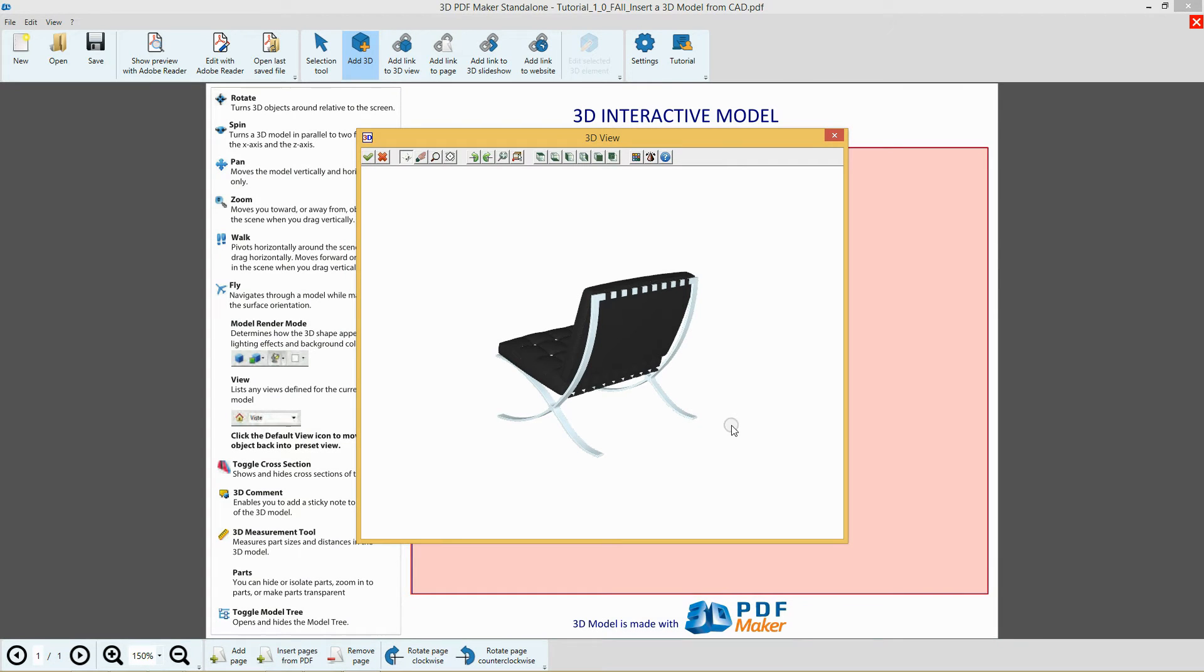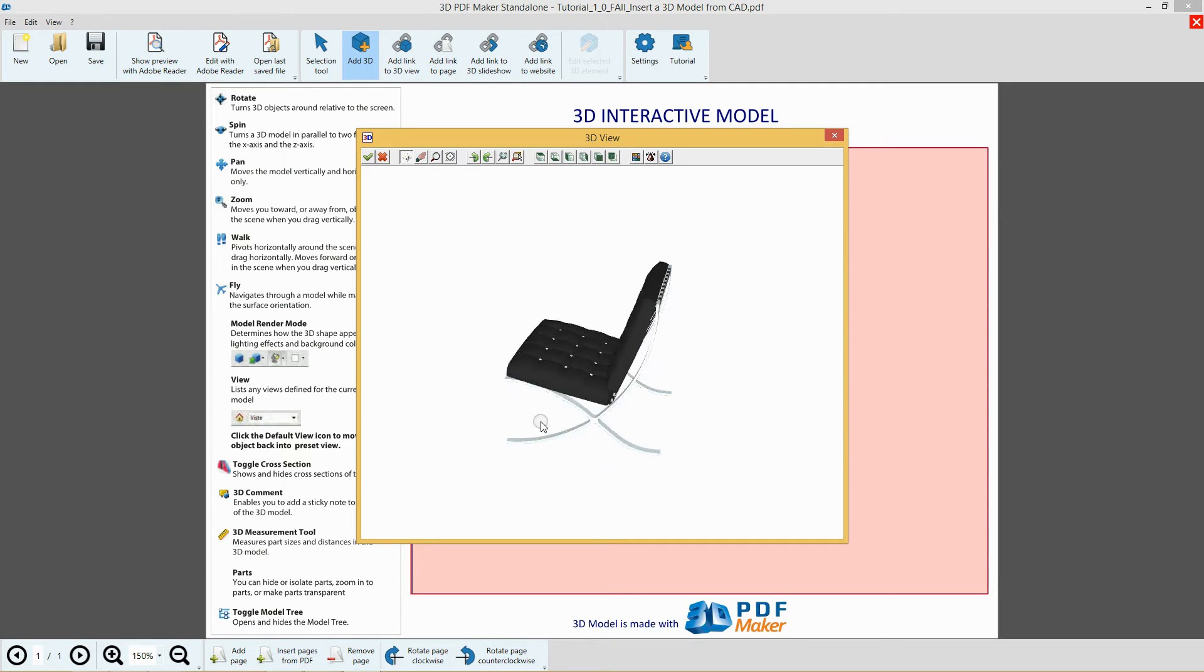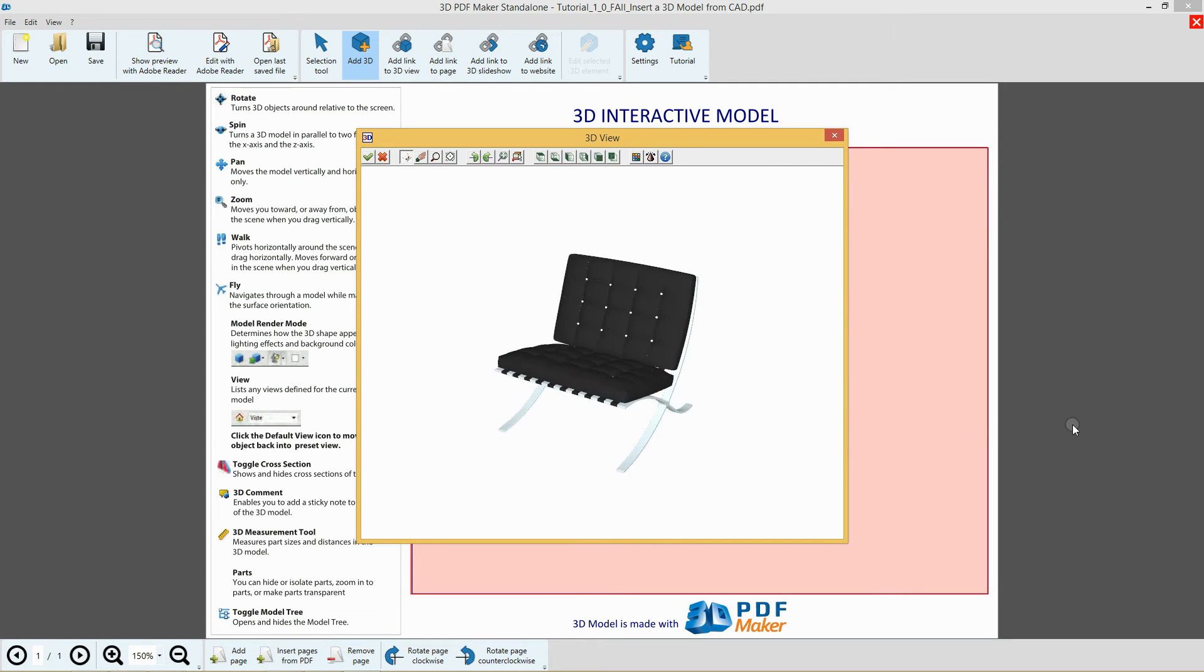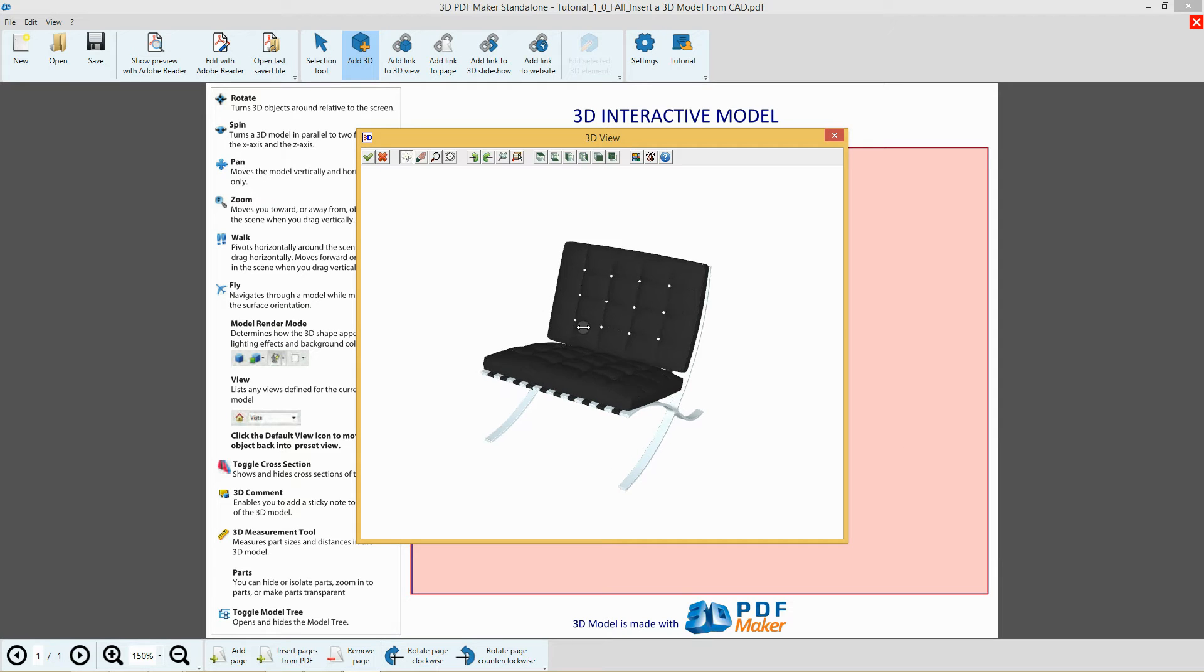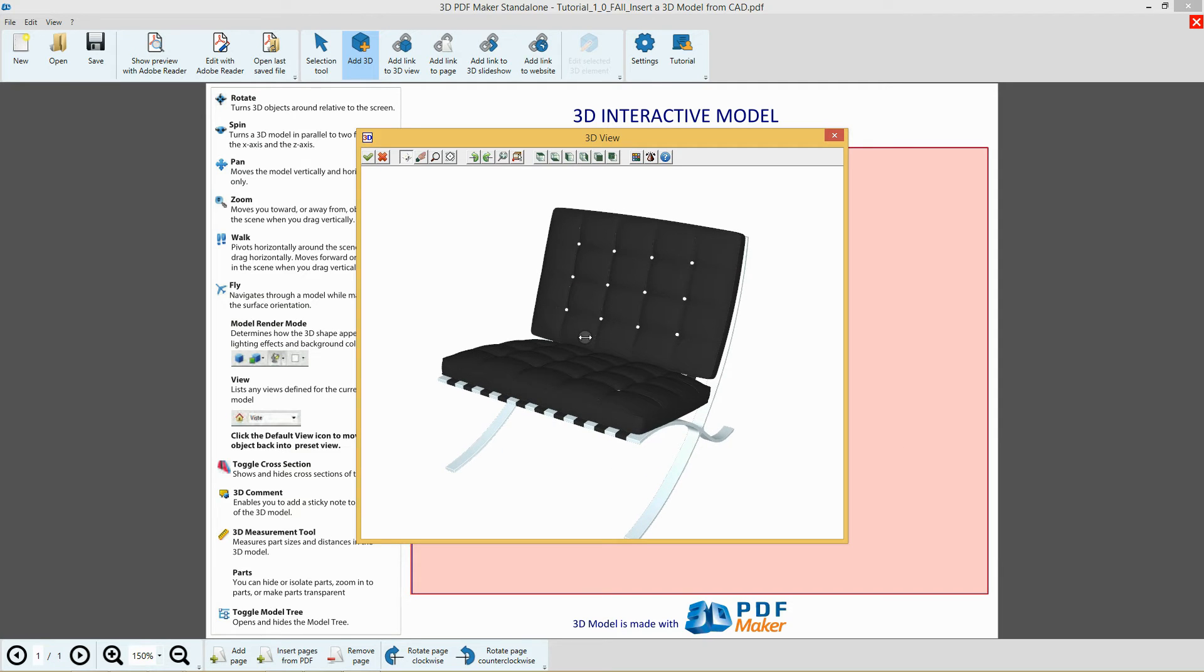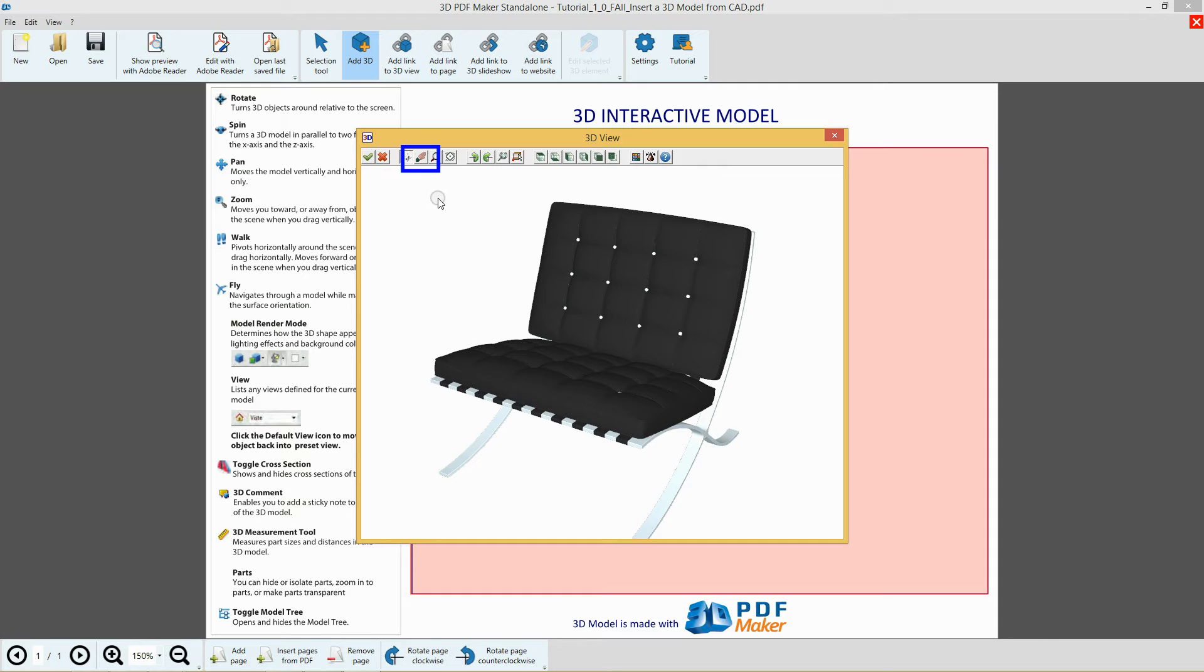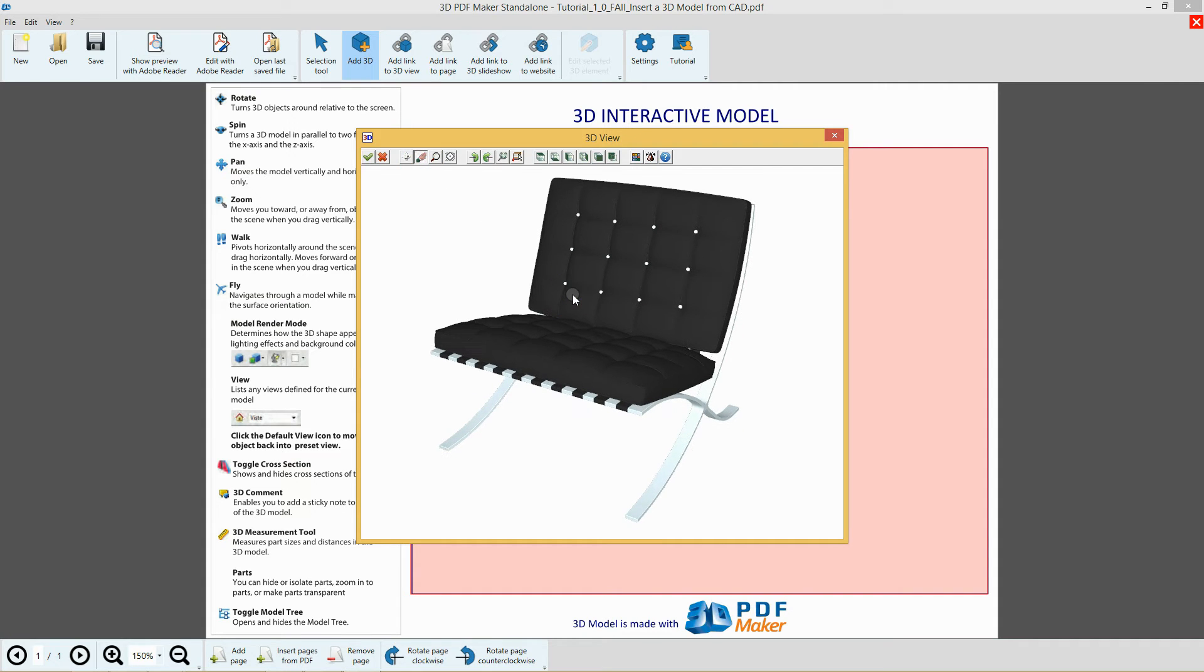Click in the 3D View dialog and, holding down the left mouse button, move the mouse horizontally to rotate the model. Adjust the zoom with the mouse scroll wheel and center the model with the pan button, the one with the hand icon.